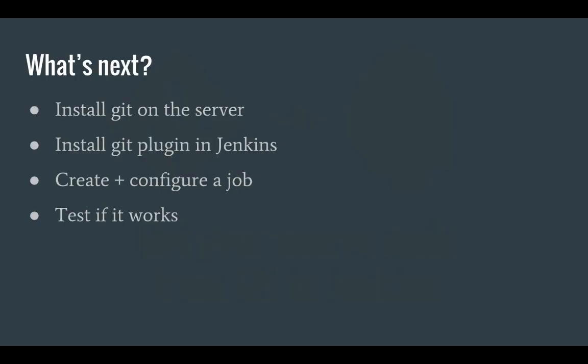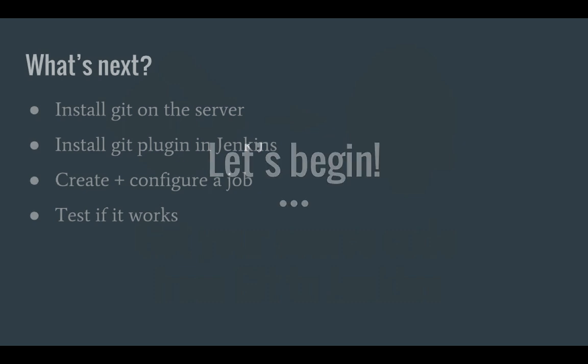So what's next for this video? Well first of all I'm going to install git onto my Jenkins server. Then I'm going to install the git plugin for Jenkins. I'm also going to create a new job and configure the git integration, and then we're going to test to see if everything works correctly.